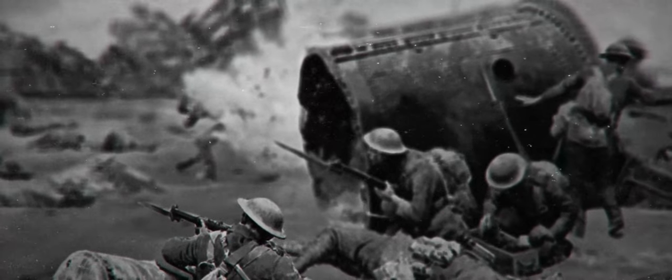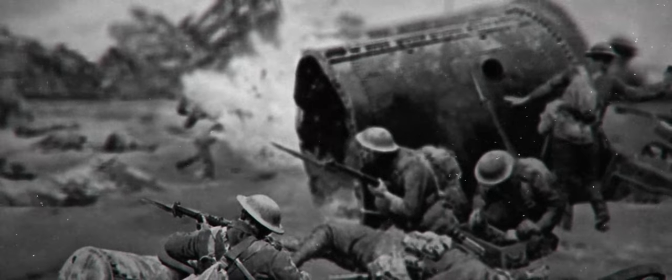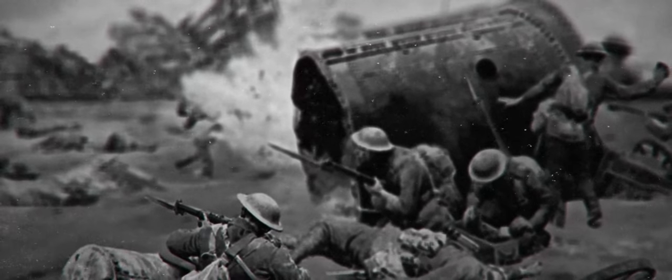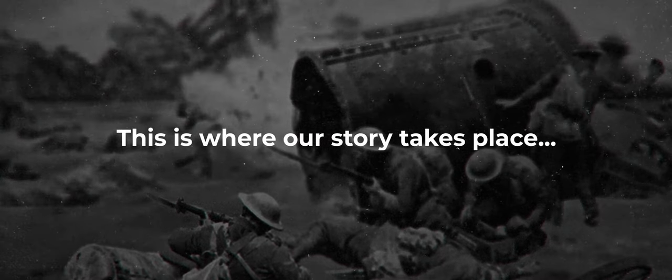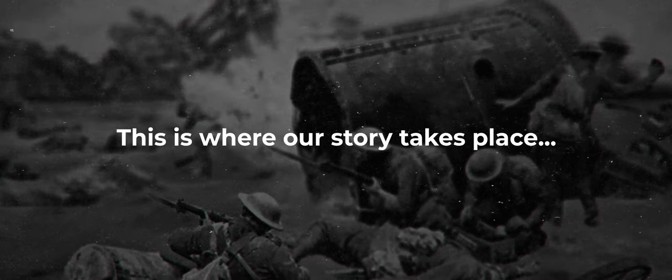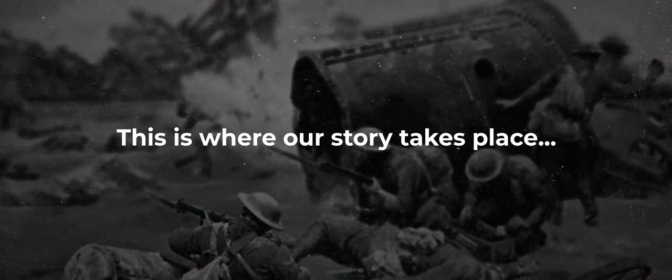The 20th Light Division fights alongside the Canadians to hold their lines against the Germans. This is where our story takes place, which leads us straight into the premise.